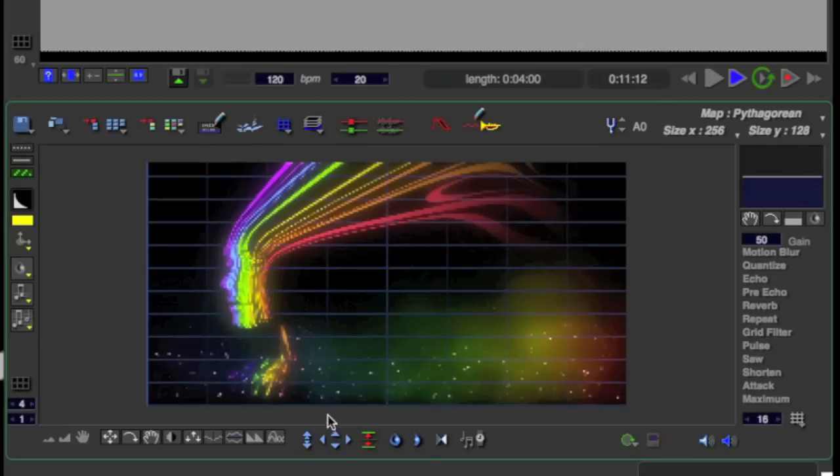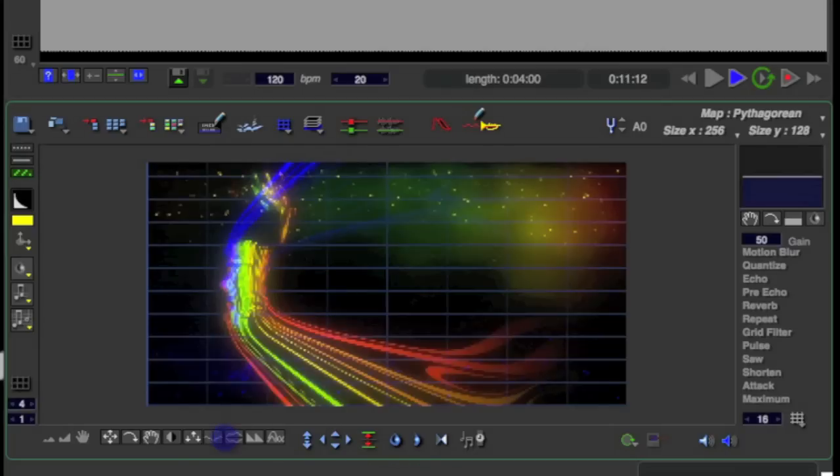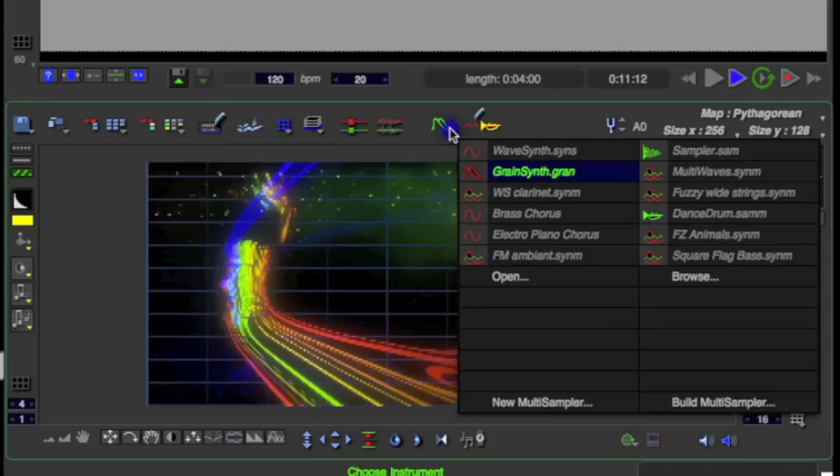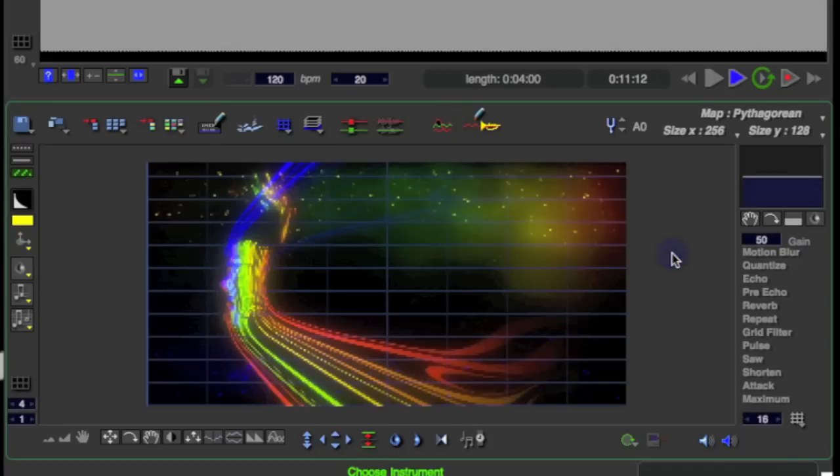Now I'm just going to flip this image over and see how it sounds when it's played upside down, and I change the instrument over.